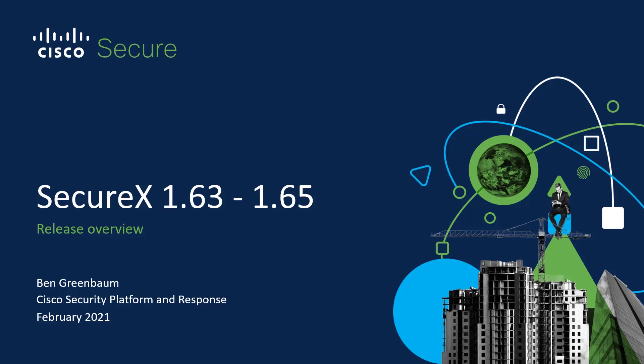Hello and welcome. In this video we're going to be covering new and updated features in SecureX in December of 2020, January, and the first few days of February of 2021. This covers releases 1.63 to 1.65. My name is Ben Greenbaum and let's have a look at exactly what we'll be talking about today.